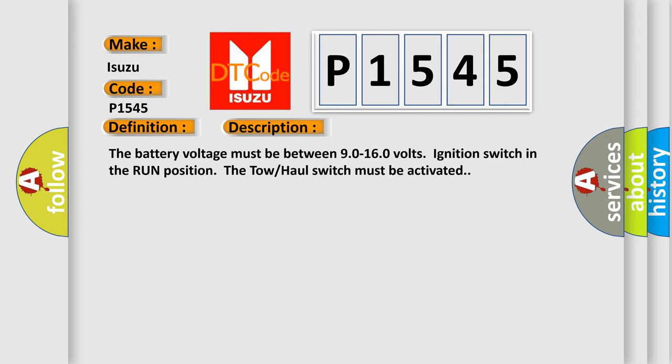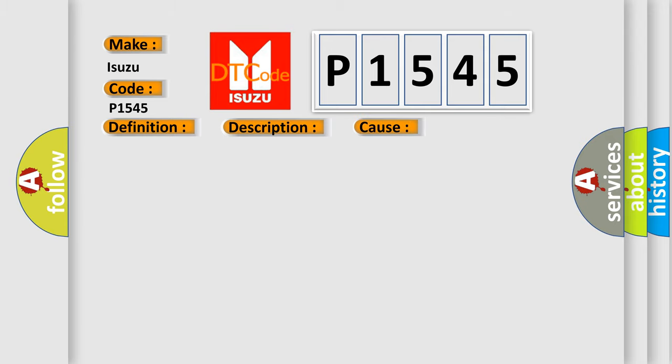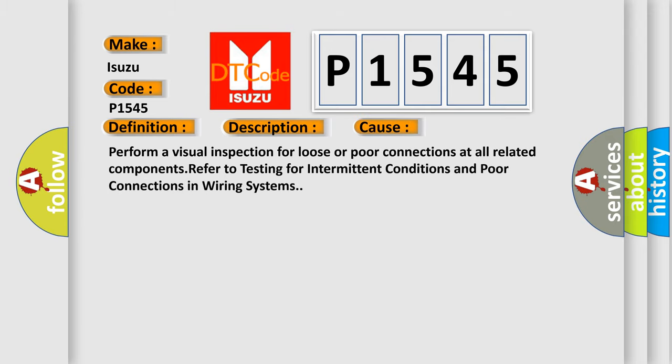This diagnostic error occurs most often in these cases: Perform a visual inspection for loose or poor connections at all related components. Refer to testing for intermittent conditions and poor connections in wiring systems.